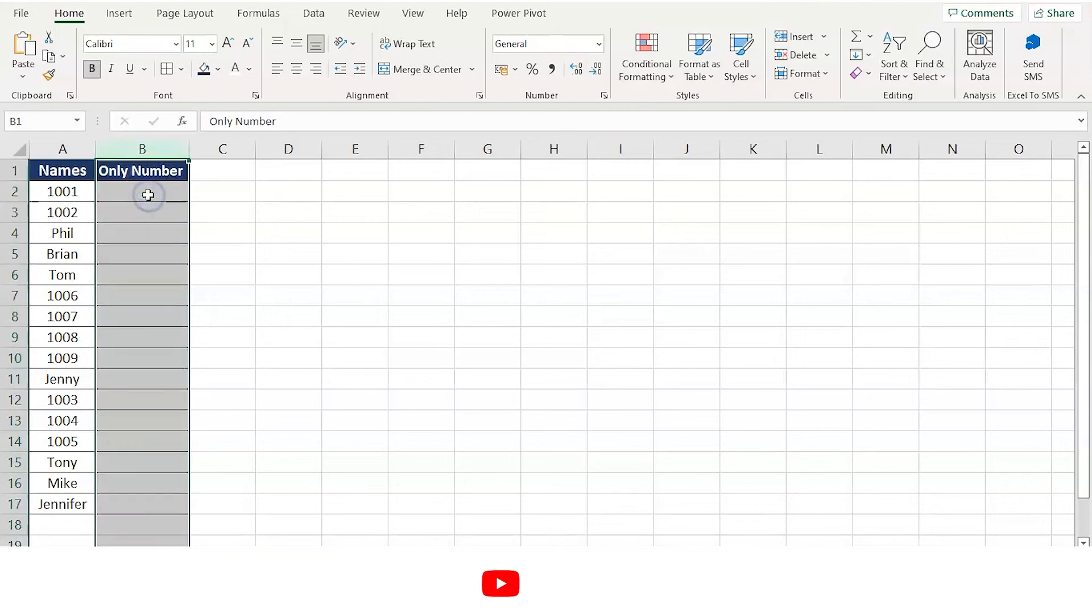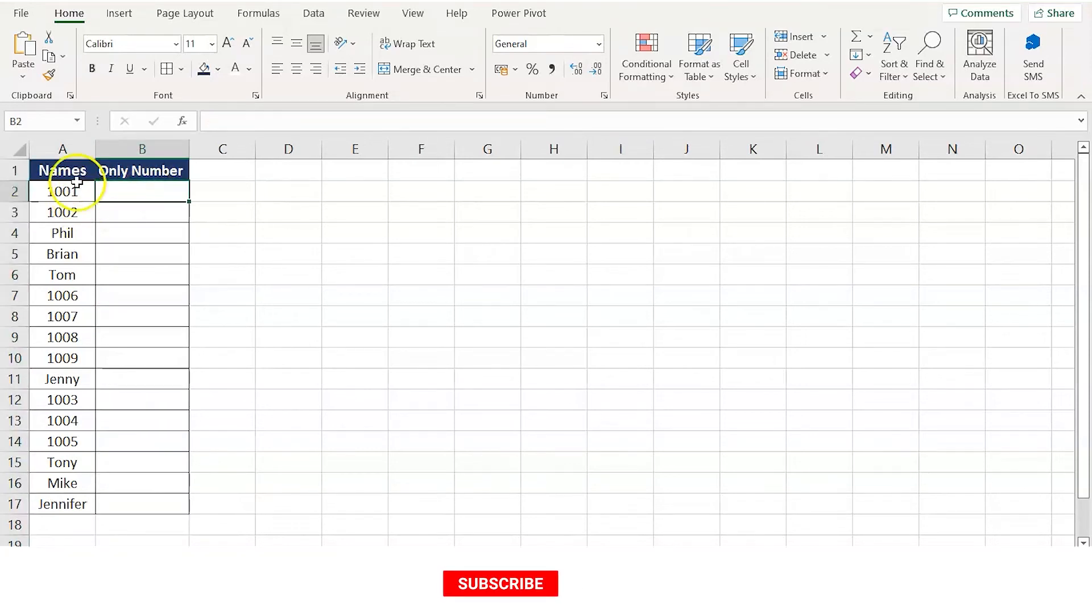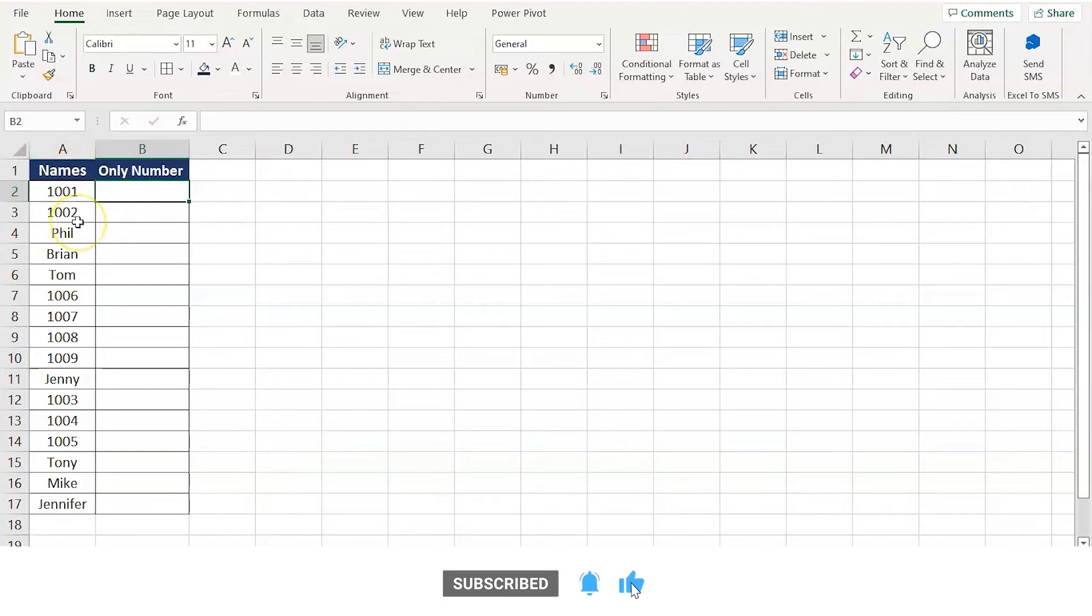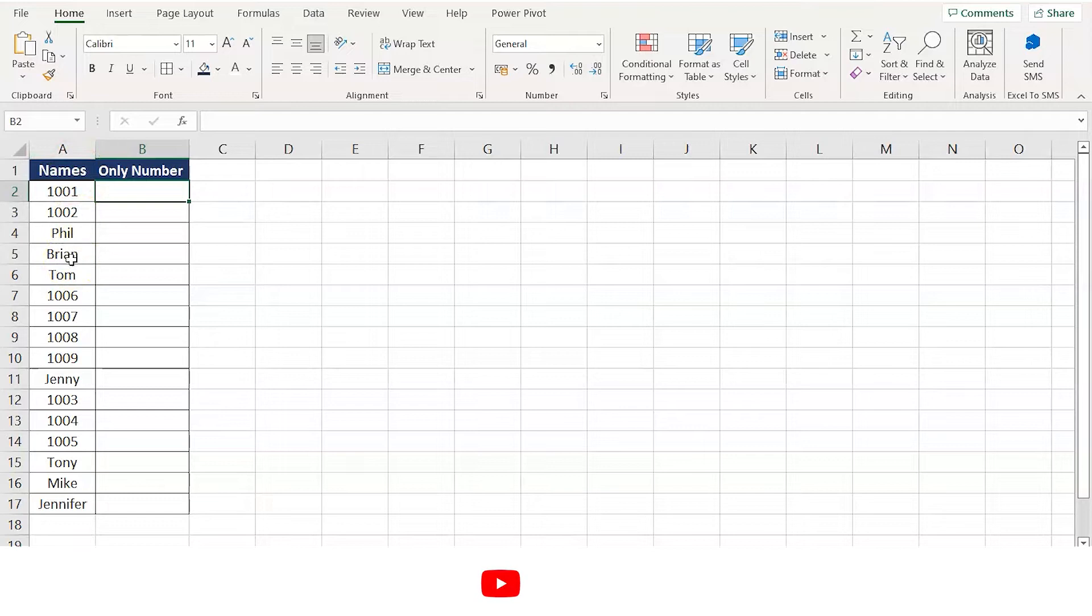Hey everyone, today we have some data on my spreadsheet. Here you can see in column A we have some data that is numbers and alphabetical data. It's a combination of both.